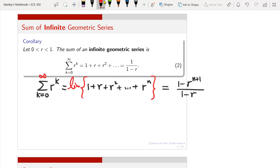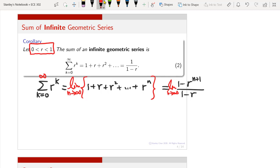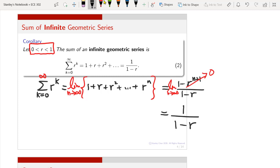As n goes to infinity, if r is between 0 and 1, then r to the power n plus 1 goes to 0, so the numerator goes to 1 and the denominator remains 1 minus r. The whole thing works when r is strictly between 0 and 1. In that case you have the very simple formula: the sum of 1 plus r plus r squared all the way to infinity equals 1 divided by (1 minus r).